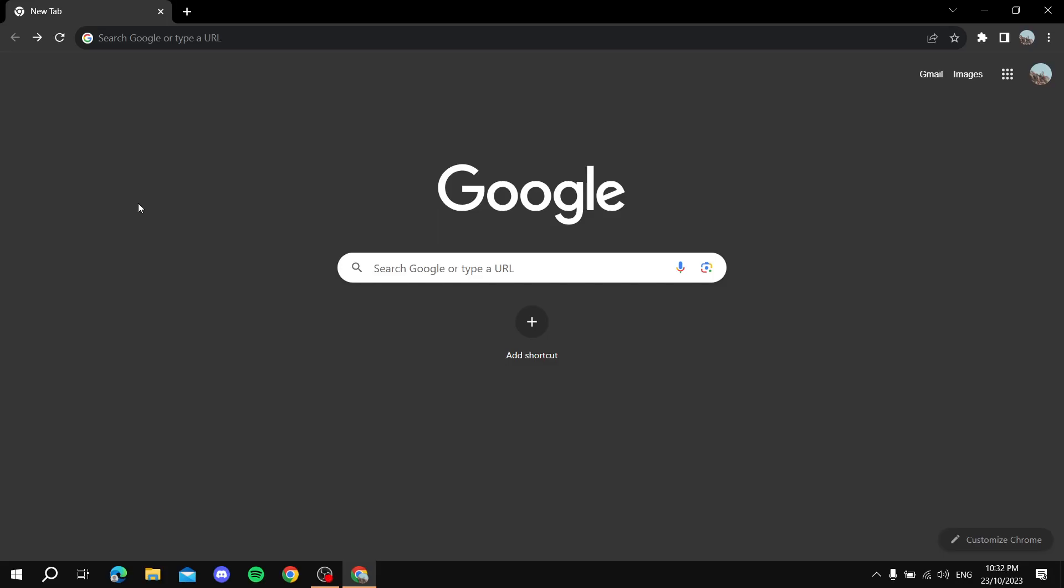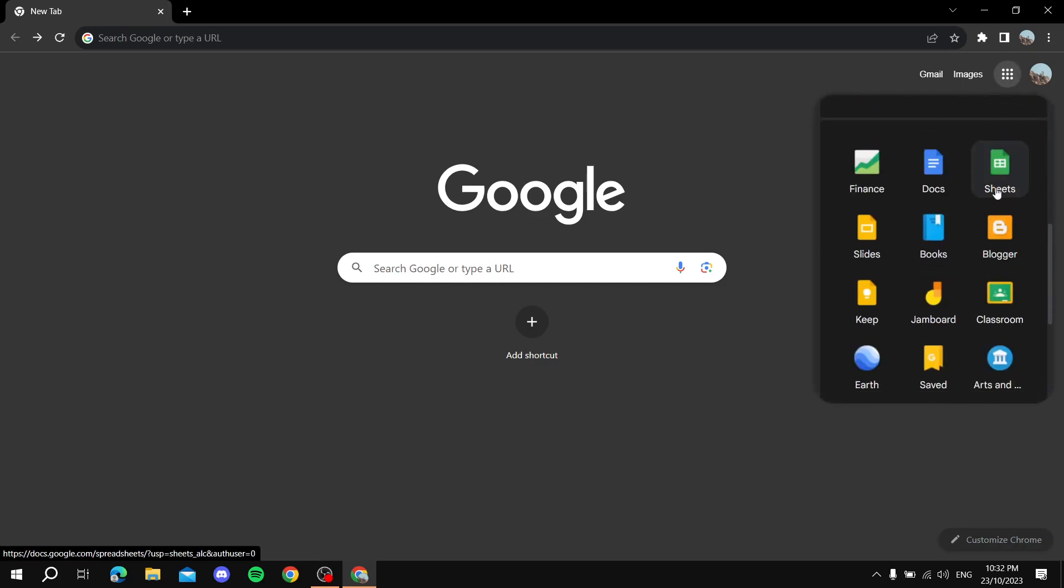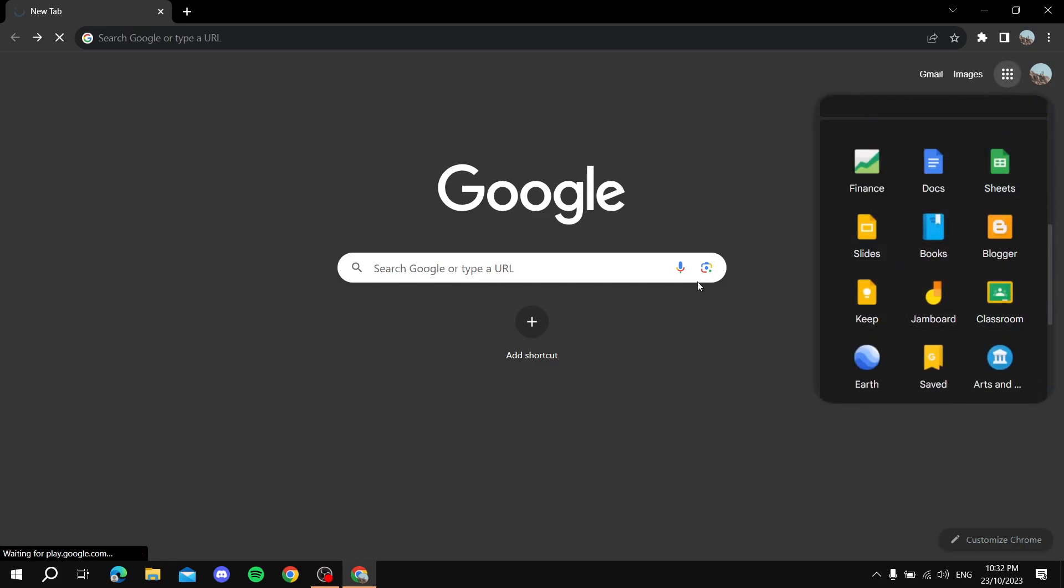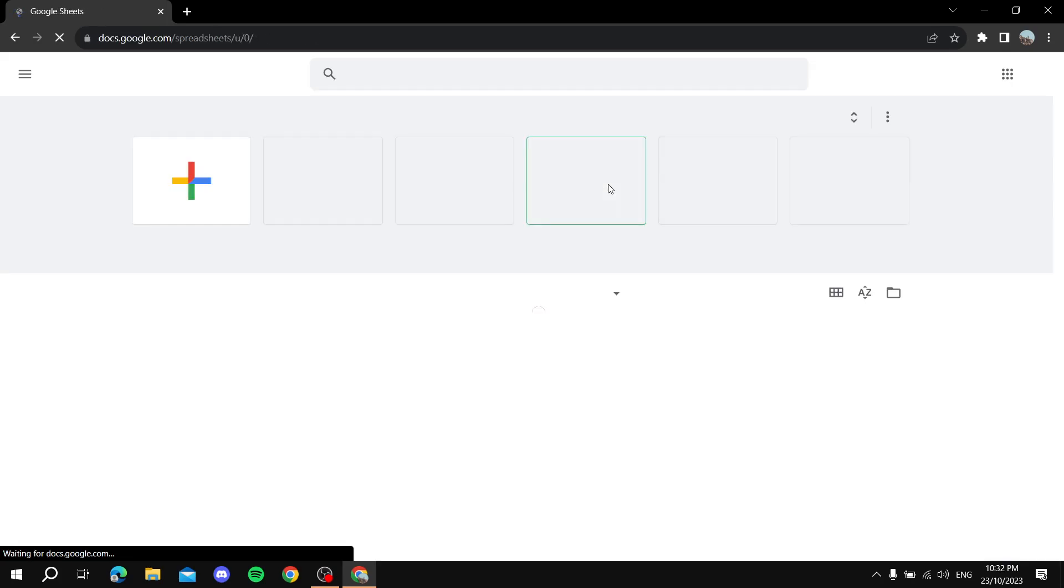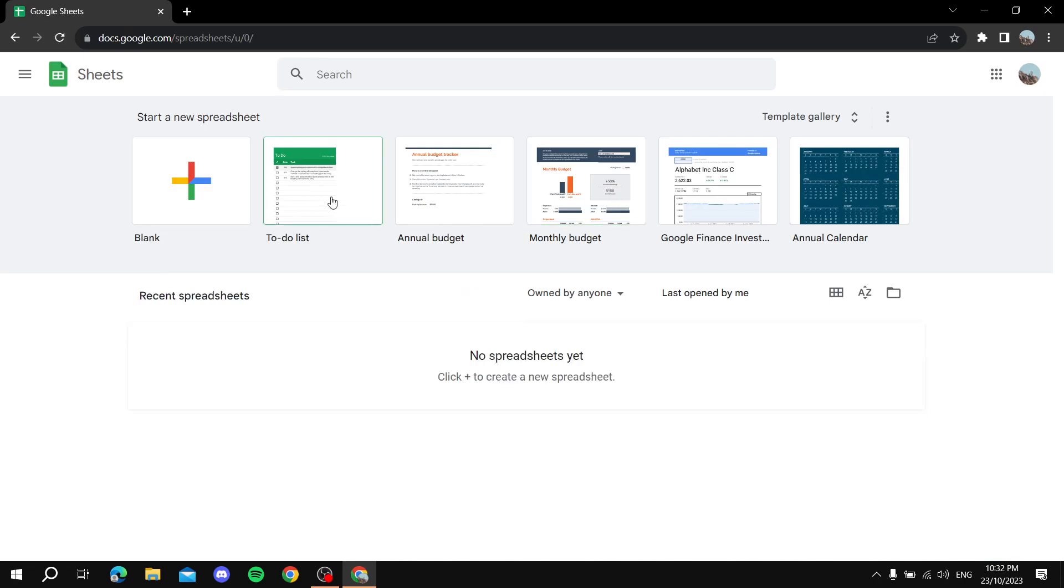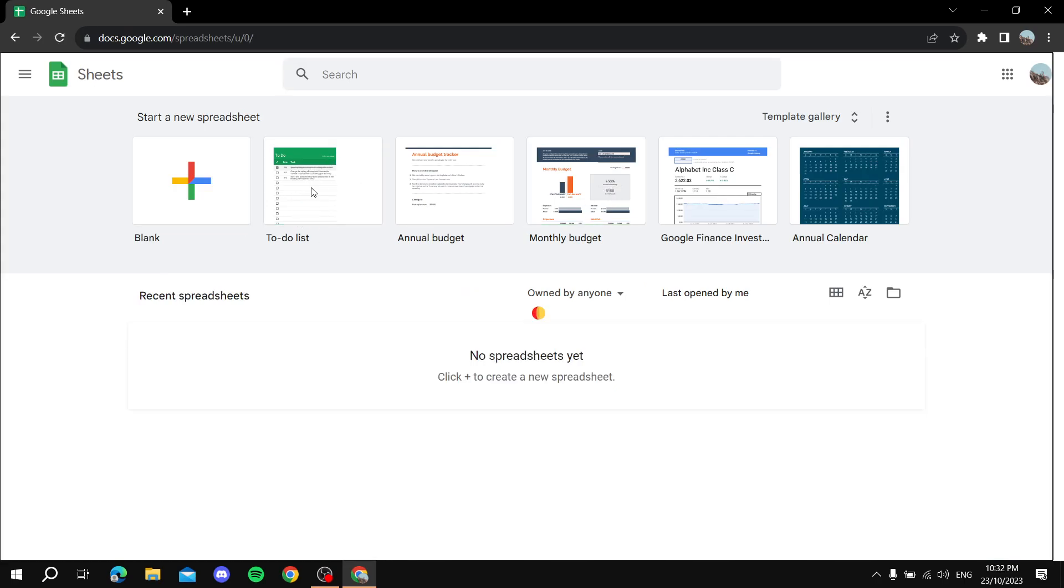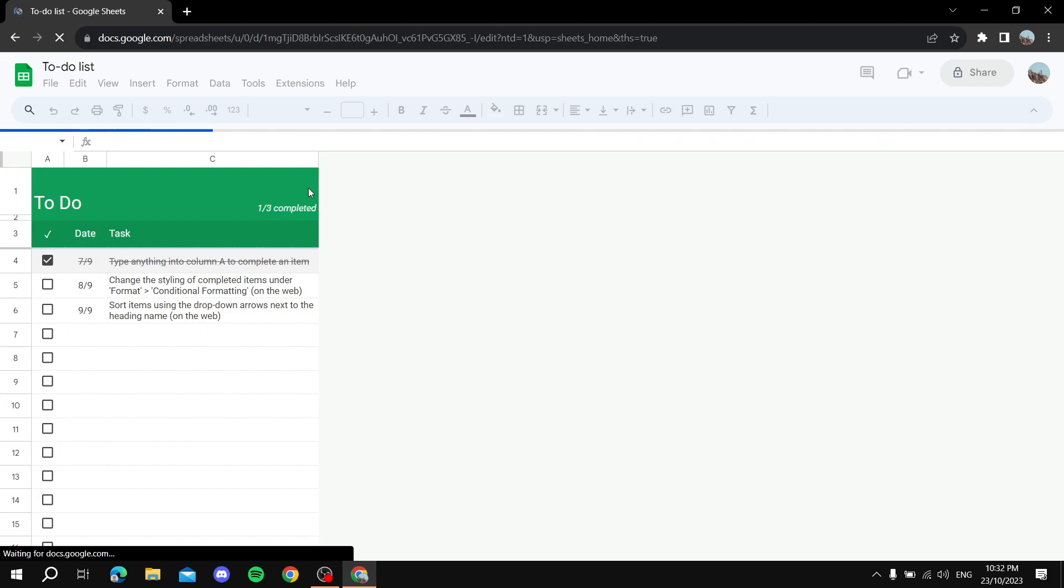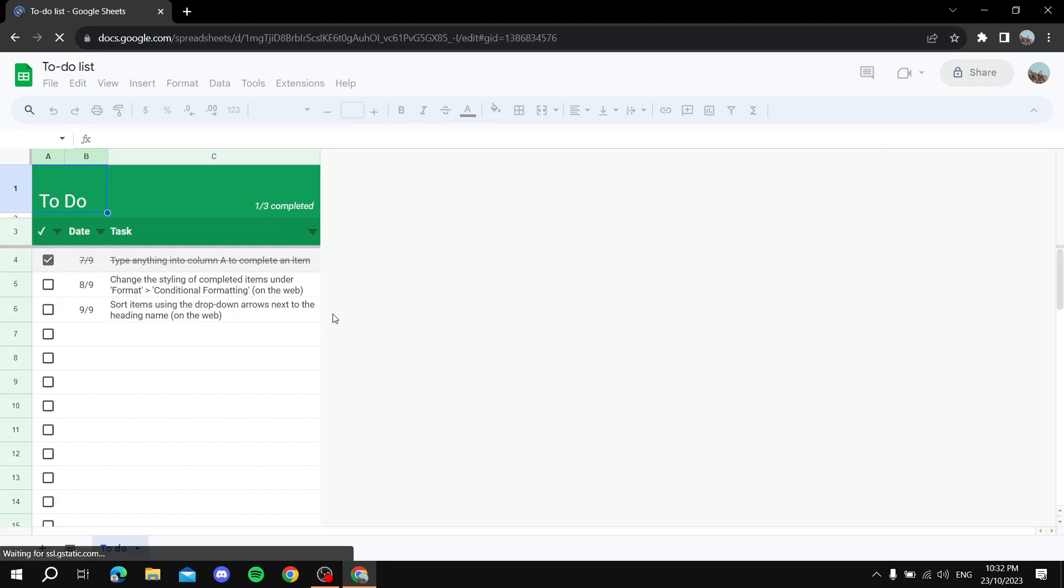Here's how to embed Google Sheets to Notion. So first, let's just open up our sheet. I don't have any one ready, so let's just use this template over here for example.